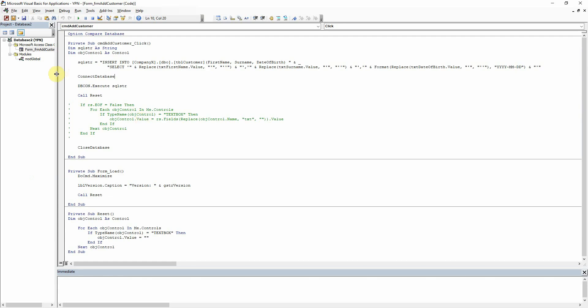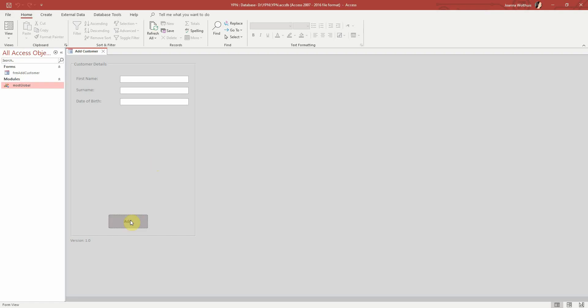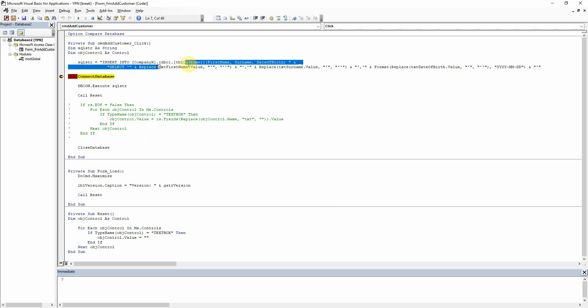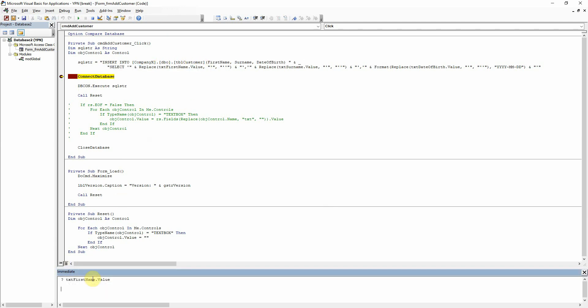And I can just show you if I put a breakpoint in here and run that, I can take a quick look at our text box here. And if I just run that first, it'll show us there that there's nothing in there. If I write, let's do isempty, I've spelled that wrong.